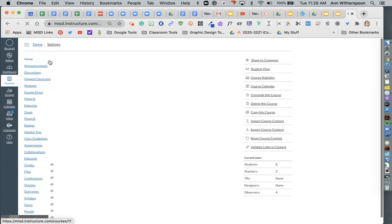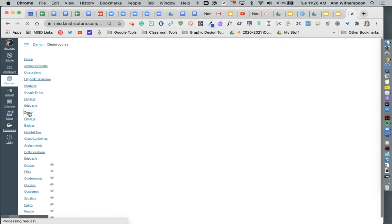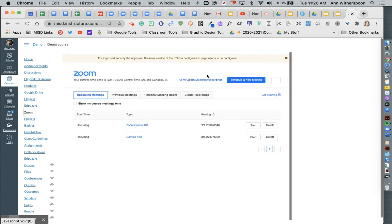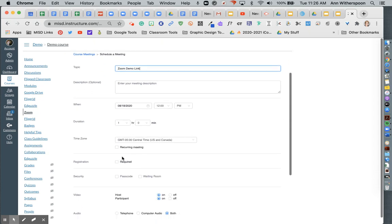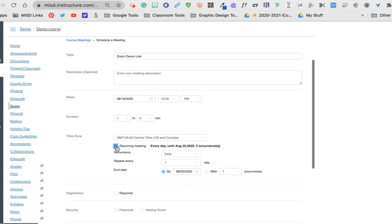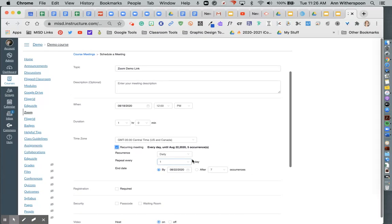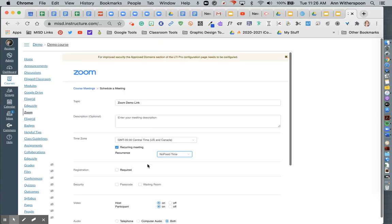And then you're going to come into your Zoom setting within Canvas. You will schedule a new meeting. So I'm going to call this Zoom demo link. And I'm going to set it here to be a recurring meeting. And I'm going to change daily to no fixed time. So see it removes the calendar.